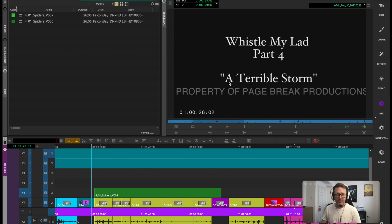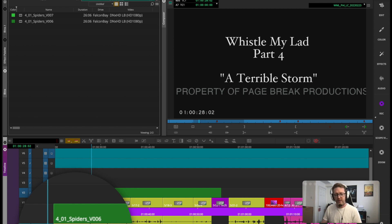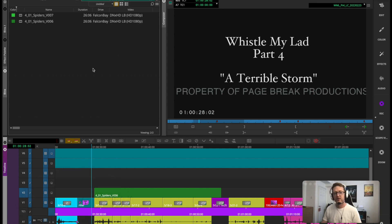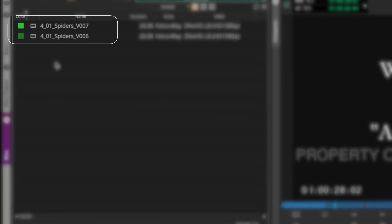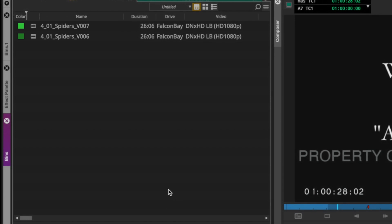So what we're going to do, we have this clip down here on the timeline which is called 4_01_spiders_version 6. You can see from my bin up here that I've got a version 7 which has come in. So we've got an updated version of this visual effects shot and I've colored the old one darker green and the newer one lighter green just to highlight.